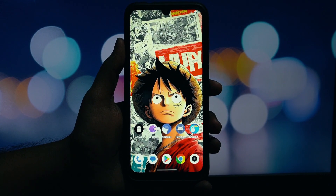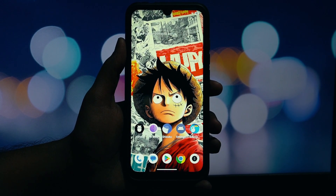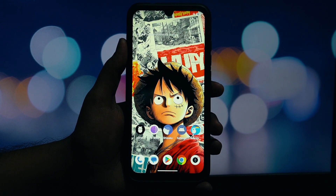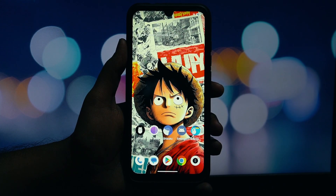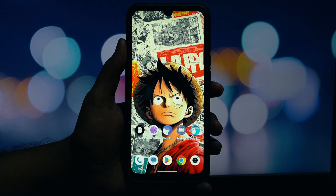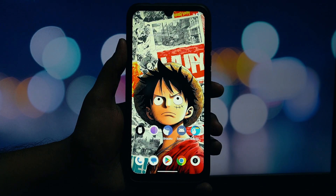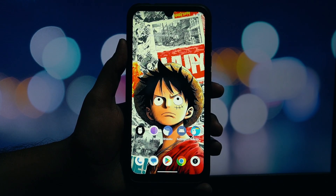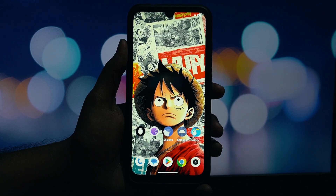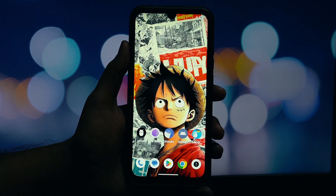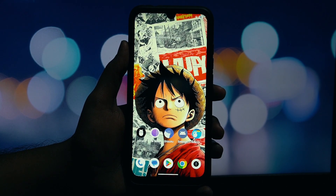Hey everyone, and welcome back to another video. Have you always admired that clean, stock-like, and smooth experience of Motorola phones? A big part of that is their launcher, the Moto App Launcher. It's simple, fast, and has that cool Google Discover feed on the left. Today, I'm going to show you how to install that very launcher on almost any non-rooted Android device.